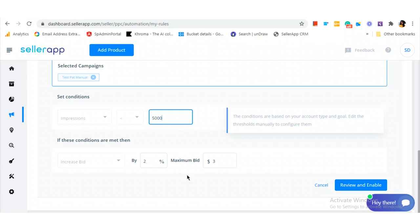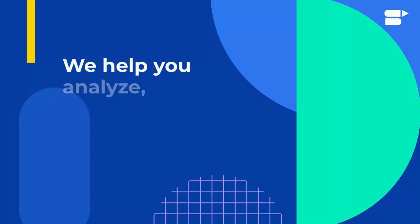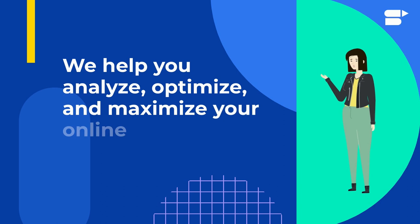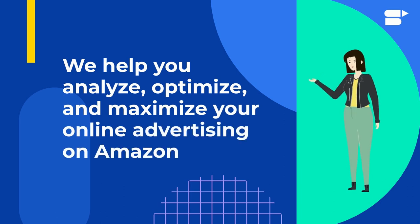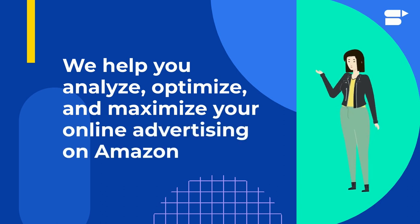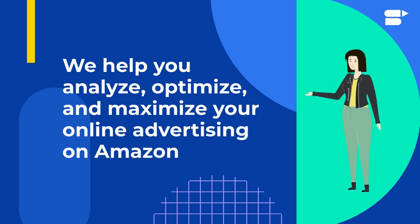There are multiple automation rules that you can enable: Money Savers, Day Parting, ROI Optimizer, Performance Enhancer. Wouldn't it be great if you could save hours on analysis and optimization each week? SellerApp helps you analyze, optimize, and maximize your online advertising on Amazon, and you save so much time you can actually do the things you want.